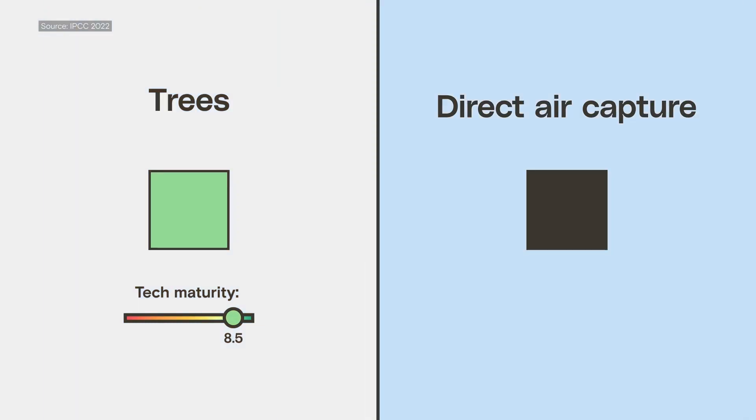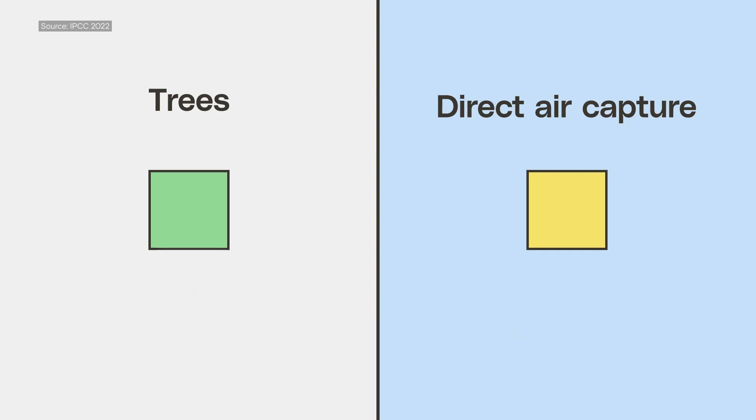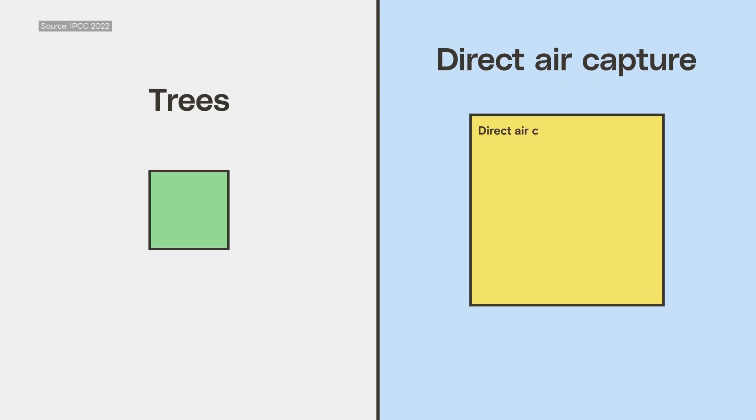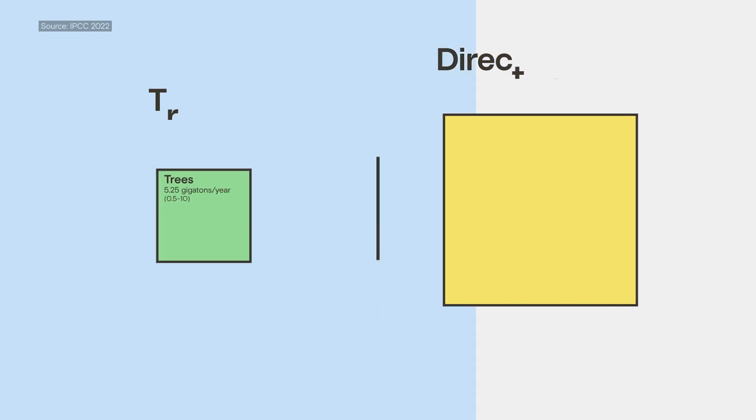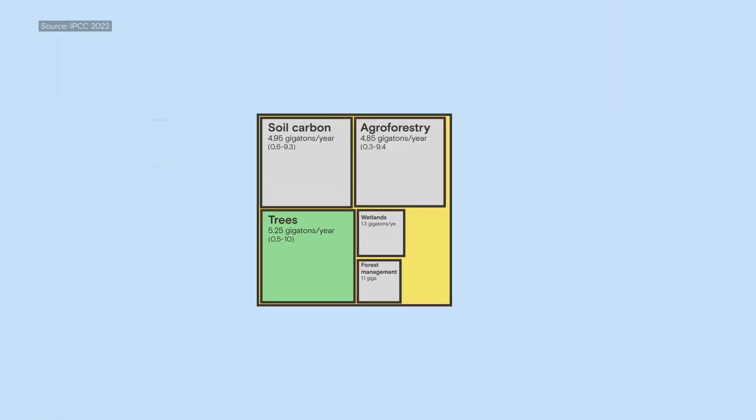Direct air capture, on the other hand, is pretty new. The industry does exist, with a few facilities up and running today, but it still has a ways to go. But that could change. Scientists think direct air capture could have the potential to store a lot more carbon — more than the potential of planting trees, and more than the potential of pretty much every form of natural carbon removal happening today.